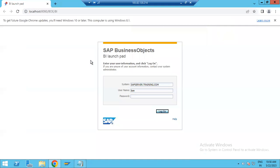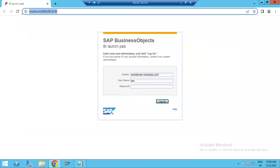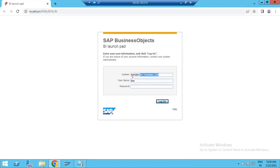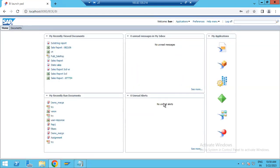You can see this is the system server. You have to give the system server name, user name, and password. Once you give those details, you click Log On. Now you can see we have successfully logged into BI Launchpad.